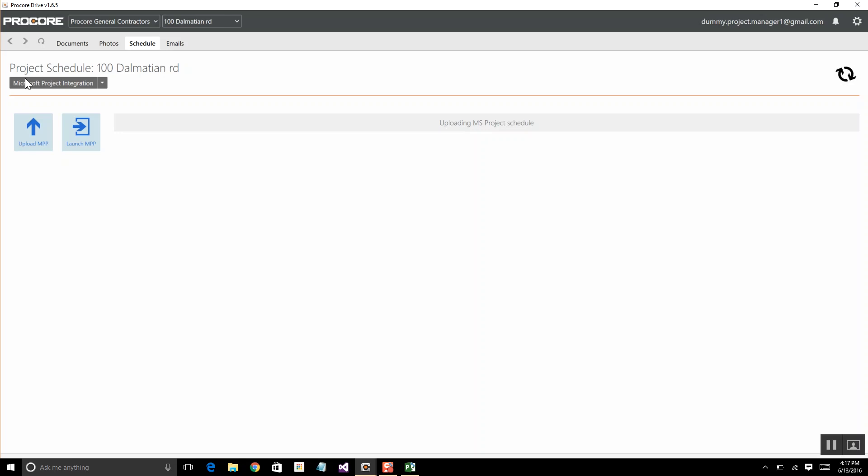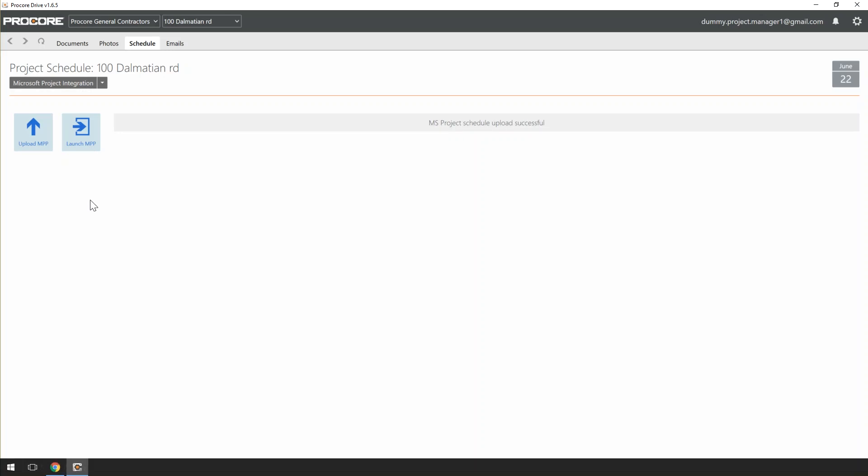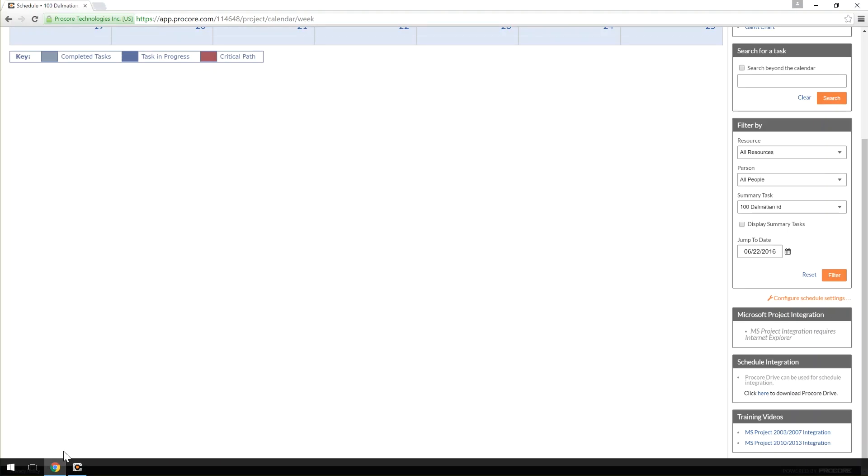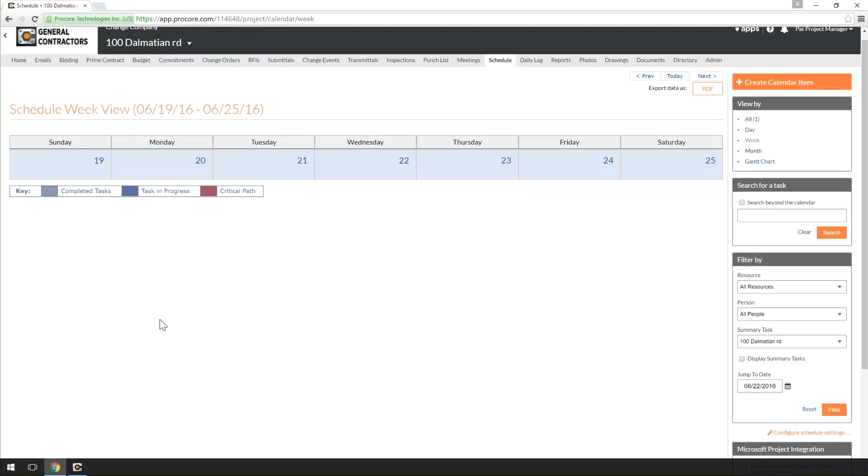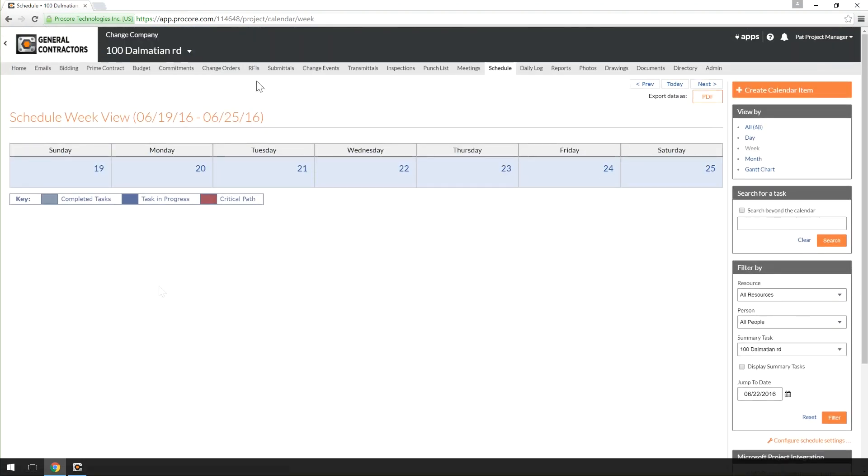Once the Schedule has been integrated with your Project via Procore Drive, you can return to the web application and view the Project Schedule and all of its related tasks directly under the Project Schedule tool. Let's change our view so that we can see all scheduled items in a table format.